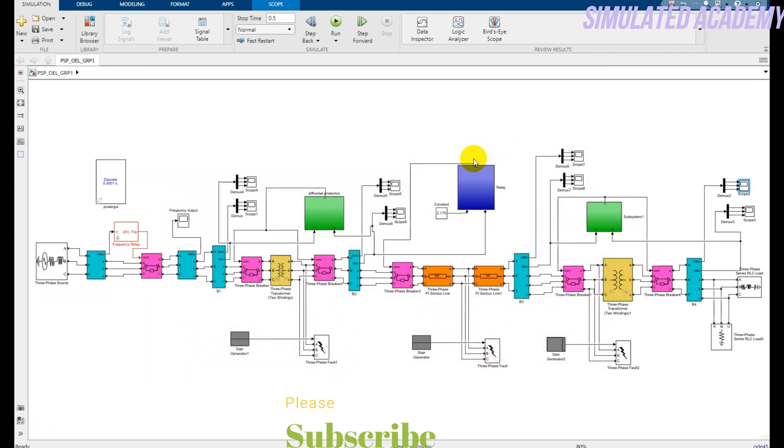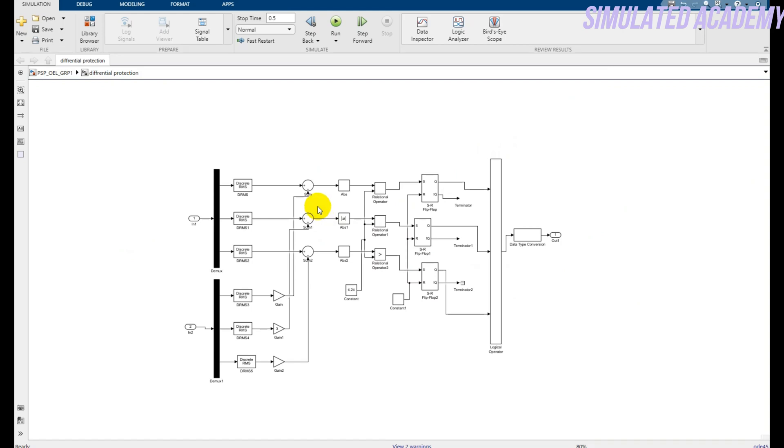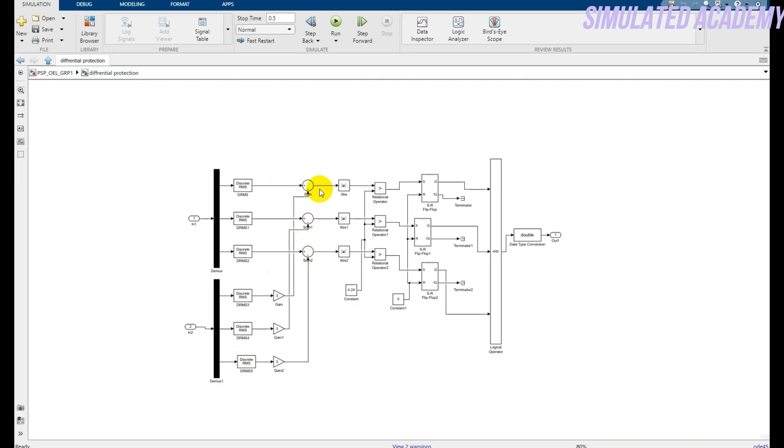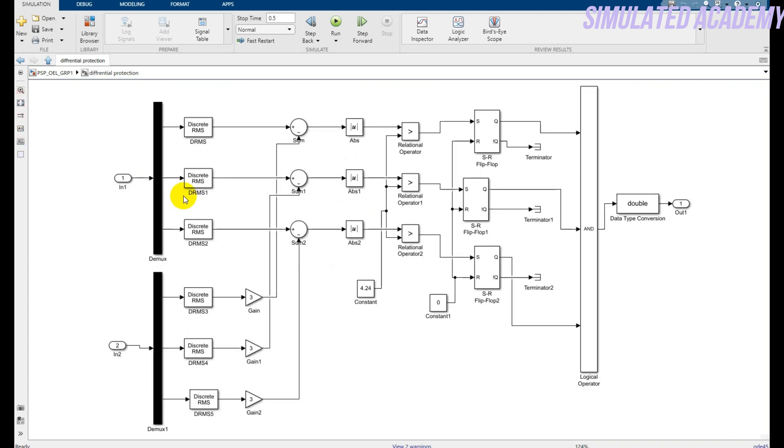Now let's get into the detail of differential protection. Double click on this subsystem. Here it is - input number one and input number two. This is before the transformer, or the primary side of transformer. This is the secondary side of transformer. Both these currents are compared, and if there is a difference between these two, it will be generated. And I am absoluting these values because if I get negative values, they should be converted to positive.